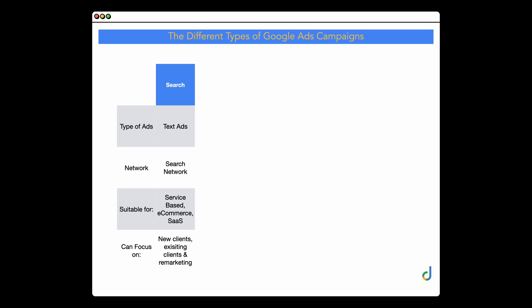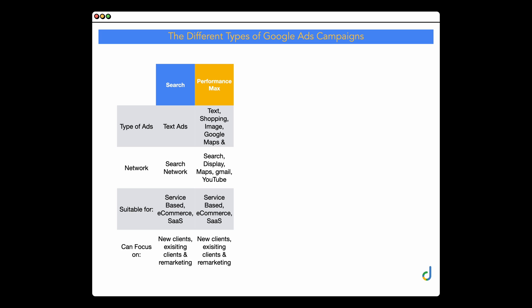With search campaigns, these are text ads that appear on the Google search network. I find these suitable for service-based, e-commerce, and software-as-a-service companies. You can also have a separation between new clients, existing clients, and remarketing audiences. With Performance Max, you get not only text ads, but shopping ads, image ads, Google map ads, and video ads. And that covers search, display, Gmail, and YouTube.